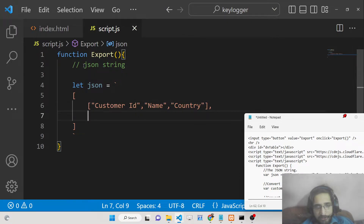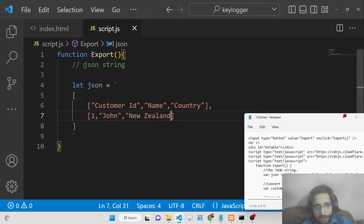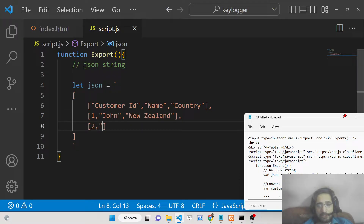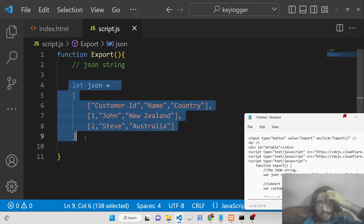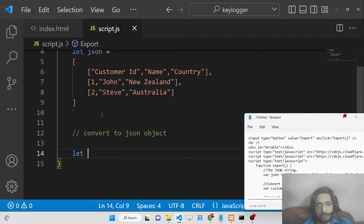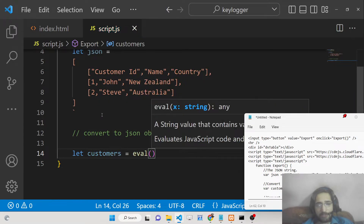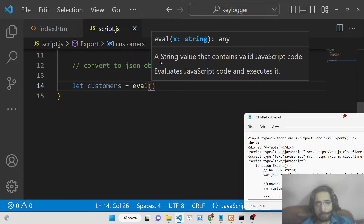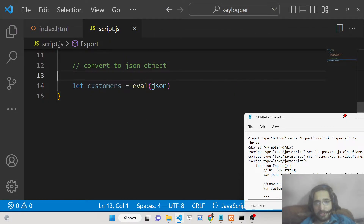We insert records one by one: customer ID as a number, name as 'John', country as 'New Zealand', then add a second entry. We then convert this JSON string to a JSON object using the eval() function — a built-in JavaScript method that evaluates and executes JavaScript code. Passing the JSON string to eval() converts it to a JSON object.